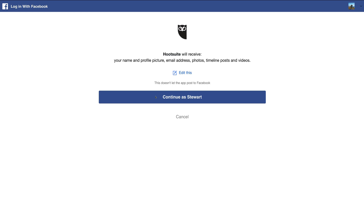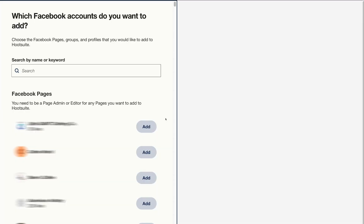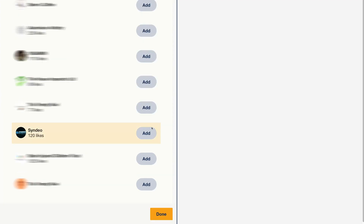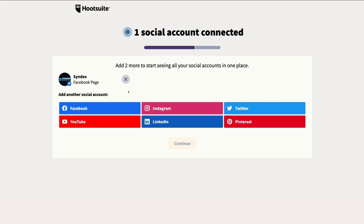To connect our social media accounts to Hootsuite, just follow the step-by-step process that Hootsuite guides us through. We're going to continue as Stuart — we're already logged into the account. Here you can manage access between Hootsuite and Facebook; come down and click OK. Then select the Facebook pages you want to connect to Hootsuite, select your business page, and click Done. You can skip the Facebook ad account since we're focusing on organic marketing. And just like that, our Facebook business page is now connected to Hootsuite.